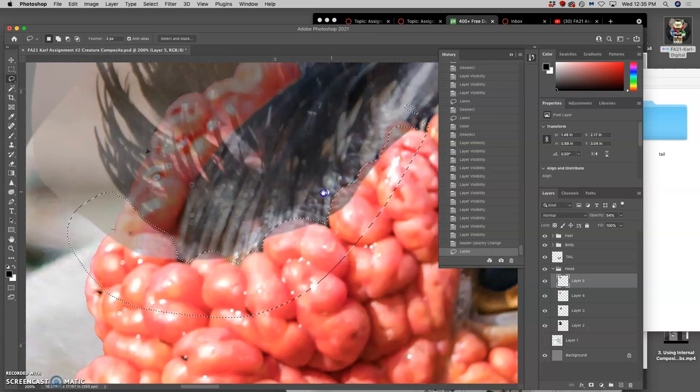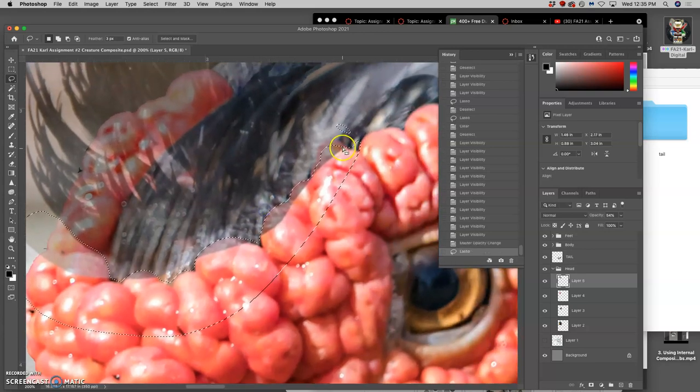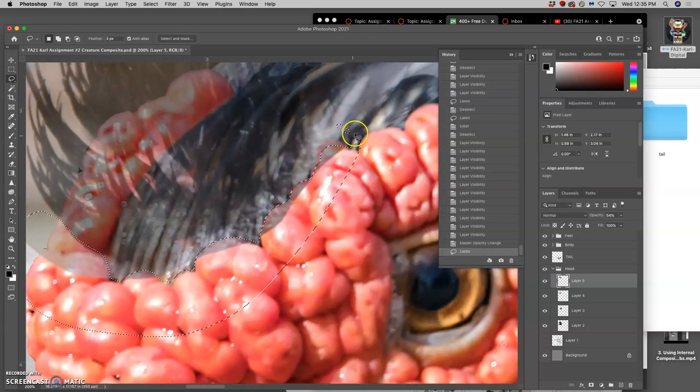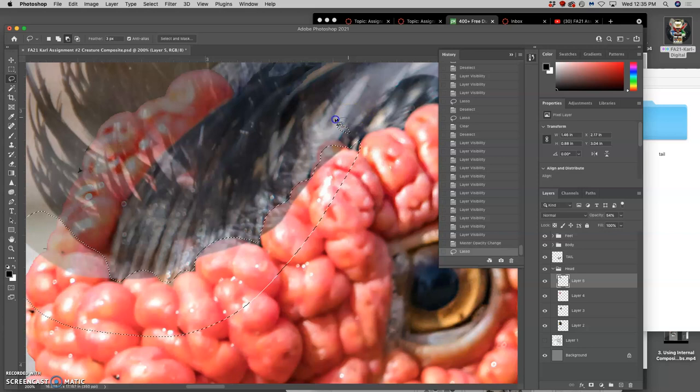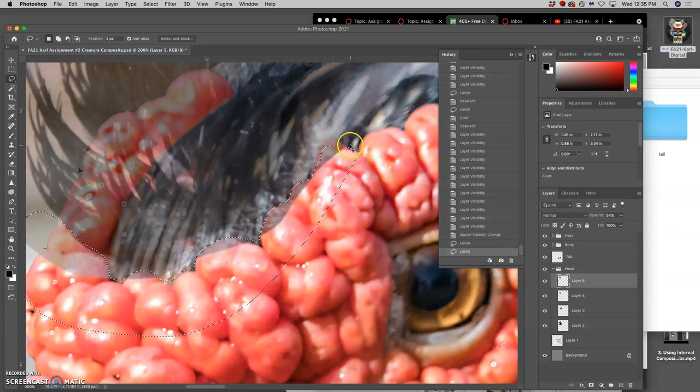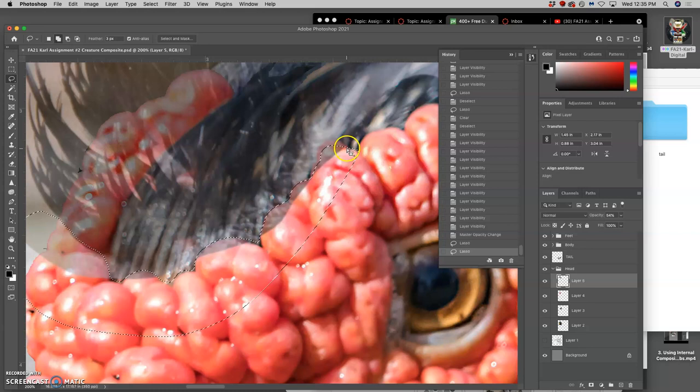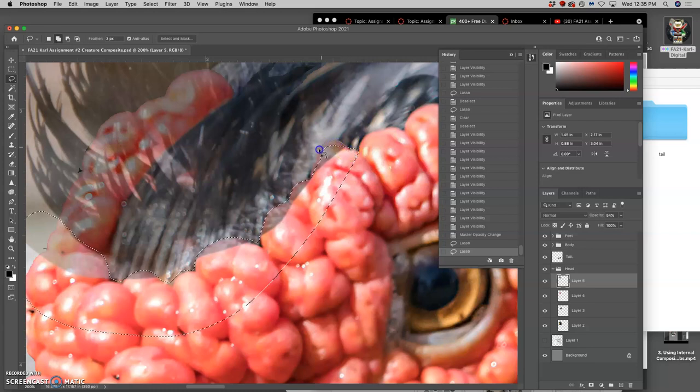And remember that you can use the shift key to add to selections, and you can use the option key to subtract from selections. I'll use both there.